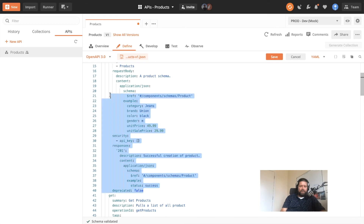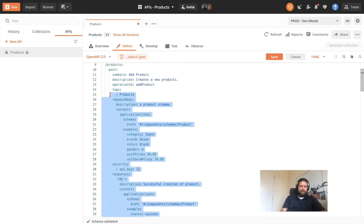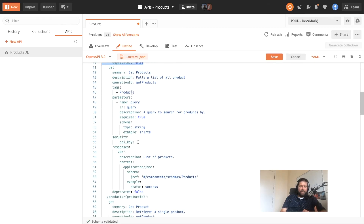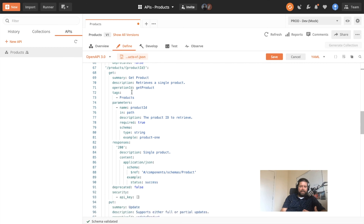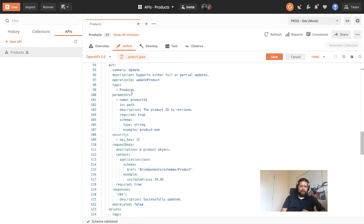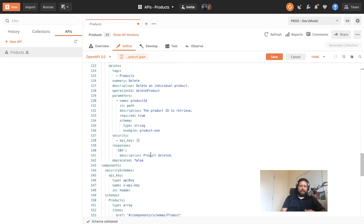This is all for just a single POST that allows us to add a product. We can continue this for getting all products, getting an individual product, as well as updating that product with a PUT and deleting it with a DELETE — giving us a vocabulary for describing the surface area of the request and responses for all of our APIs.